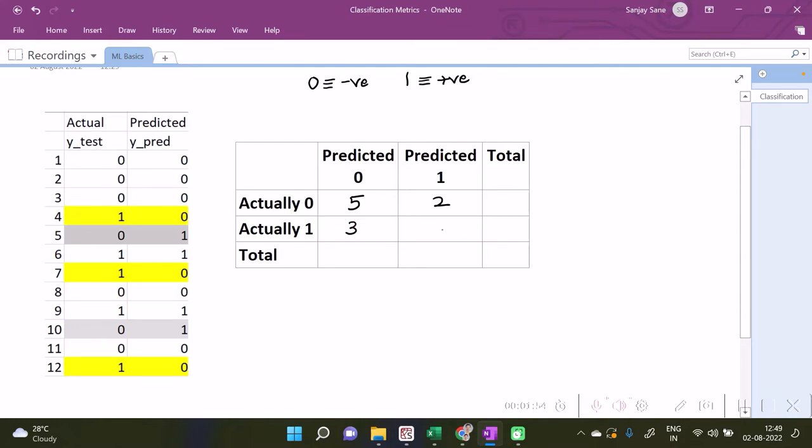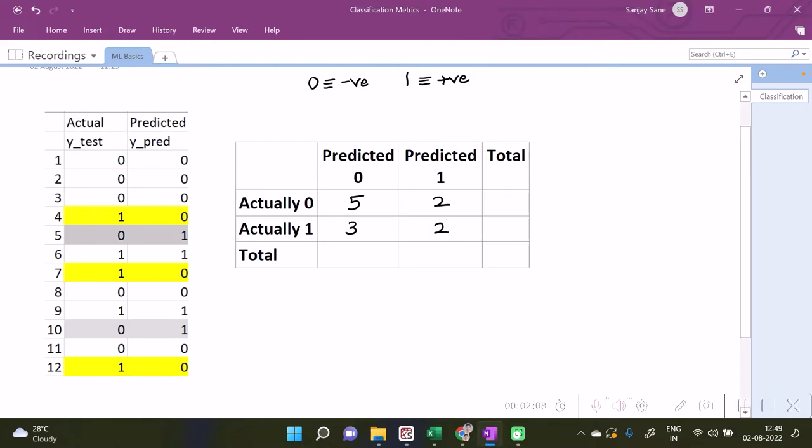the last one in which the predicted was one and also the expected also was one. So it was one, two over here. So hence this fills up our confusion matrix as it is called.